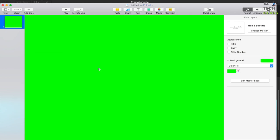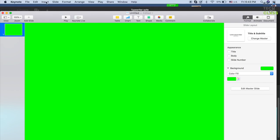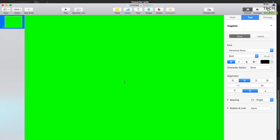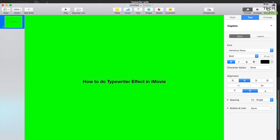The next step, you're gonna insert a text box into this slide. Go to Insert and select Text Box. You can type any text here that you want for the typewriter effect — let's say 'how to do type' — something like that.